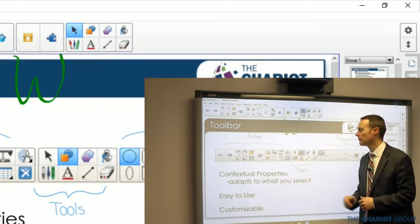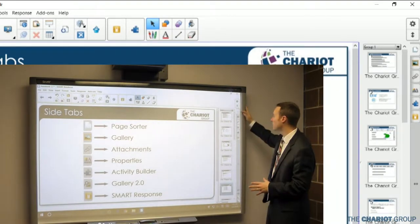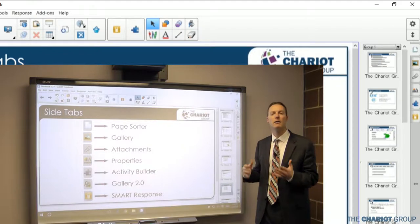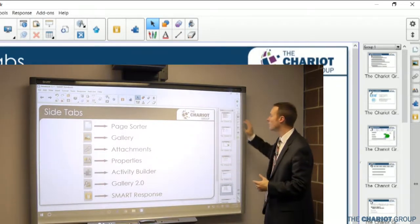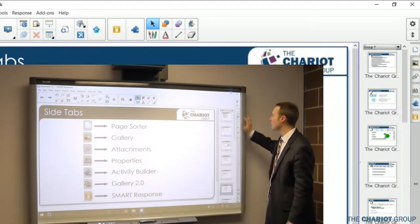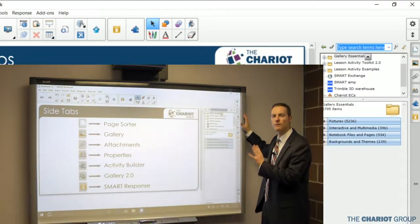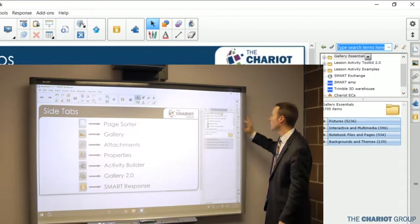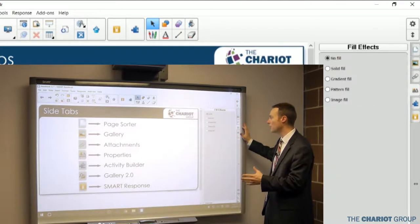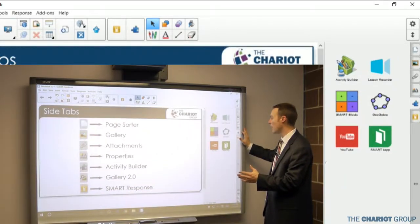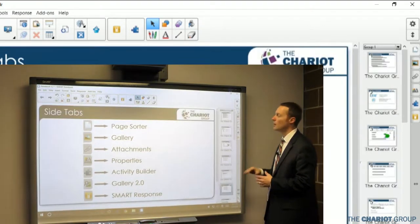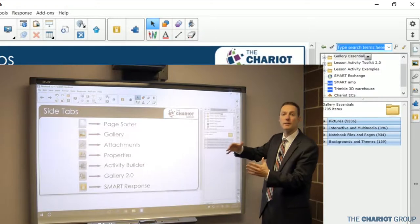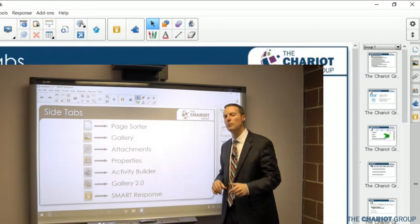The side tab area is on the side with different tabs. The most popular is the top tab, the page sorter, which shows me all the pages in my file — kind of like a PowerPoint slide deck. The next one down is the gallery, where you can find content to add to your lessons such as pictures, interactives, or sounds. Next is attachments for any files attached, then properties, an add-on tab, and a response tab if you have Response installed. As I press these different tabs the side tab changes to display that specific content, so I can switch between the gallery and the page sorter easily.